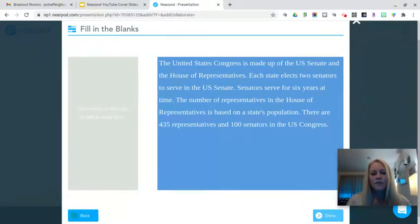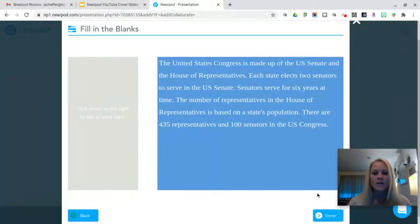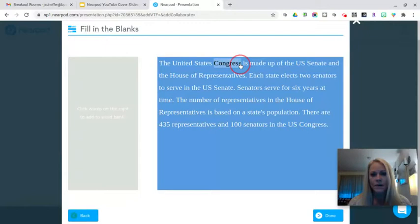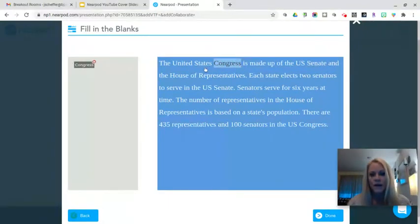To create my word bank, I simply highlight the words that I want to be pushed into the word bank that is over here on the left hand side. So I'm going to highlight the word Congress. Once I release, you notice it gets pushed over into the word bank. So I'm going to highlight the word Senate.